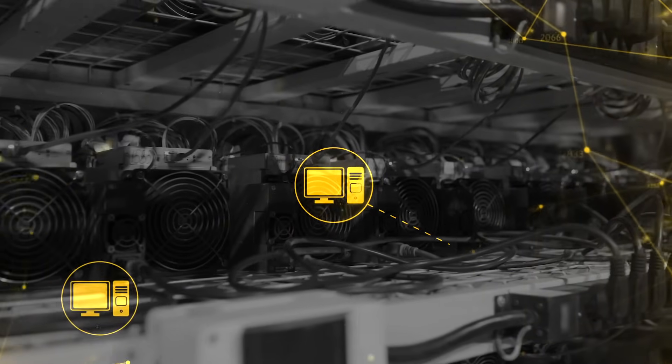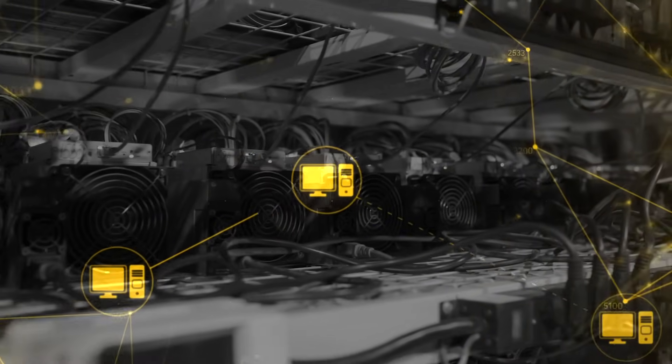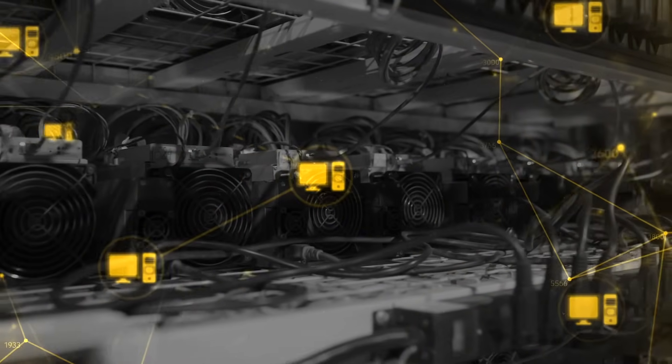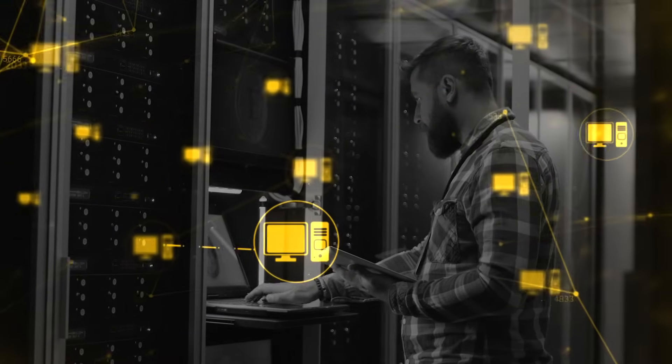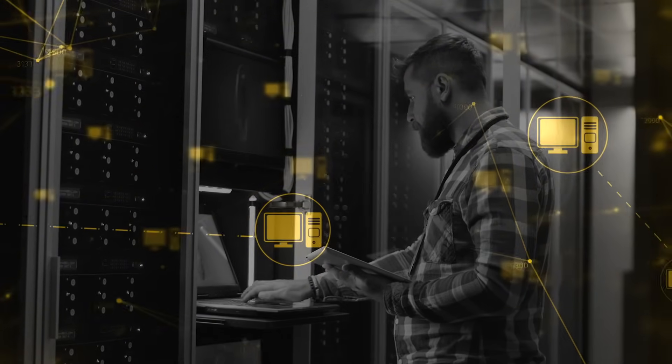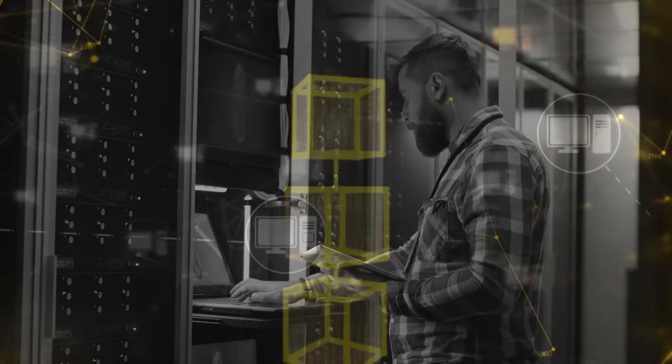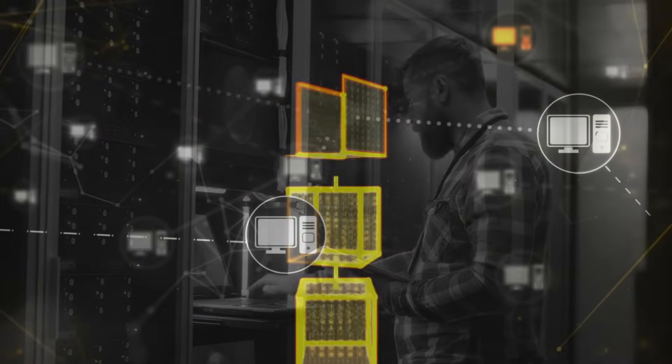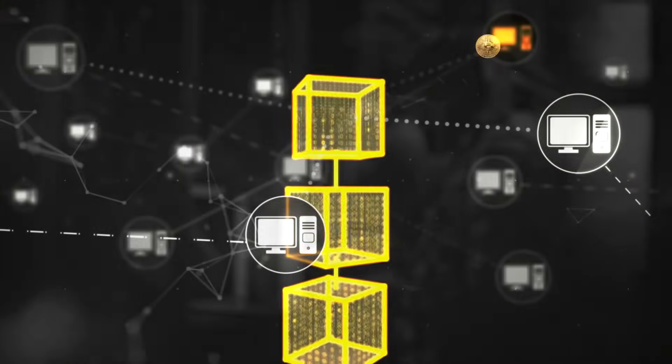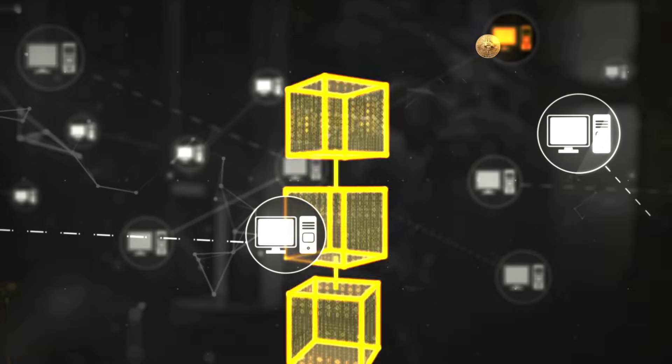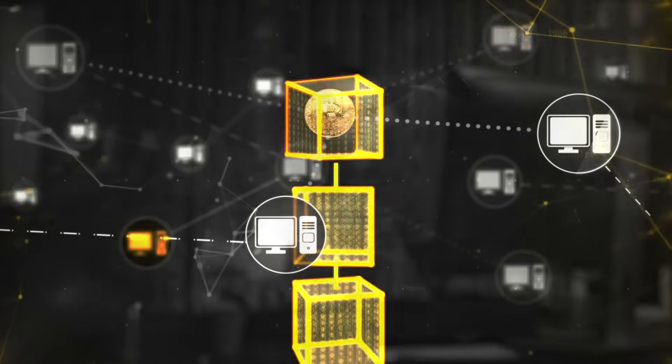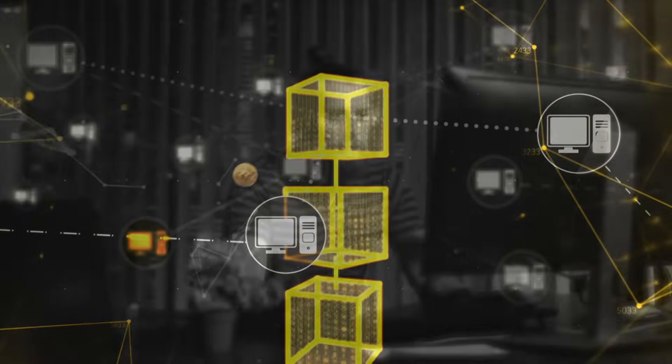But why do the mining computers bother? Well, it's because the computer that solves each problem is rewarded by a transfer to it of Bitcoin that's been stored within the original software. That payment covers the equipment and the electricity to run it, and hopefully gives them a profit, too.